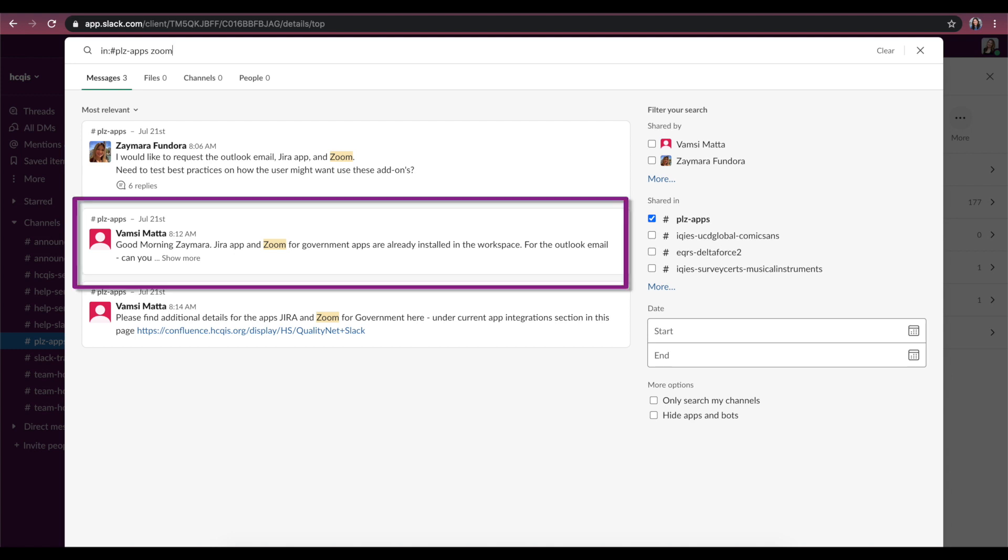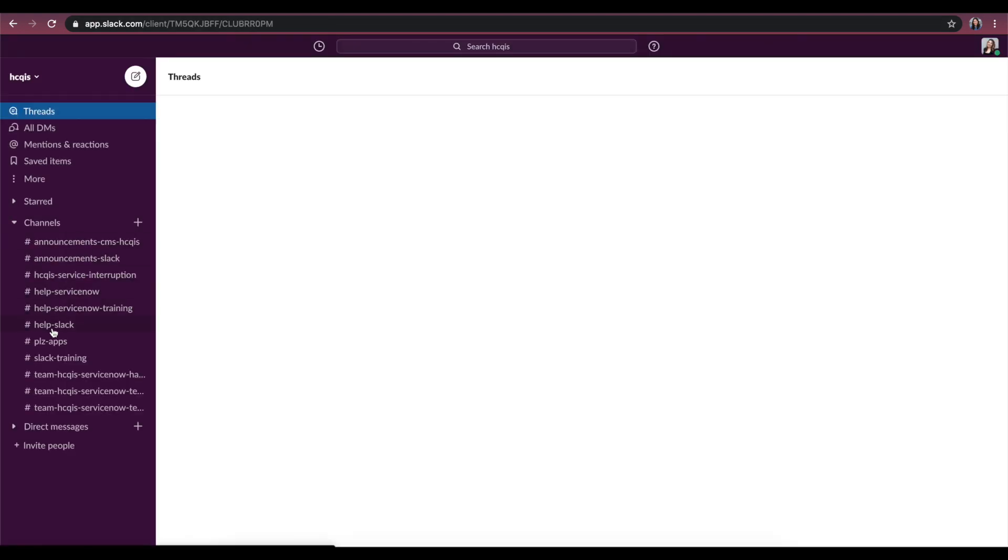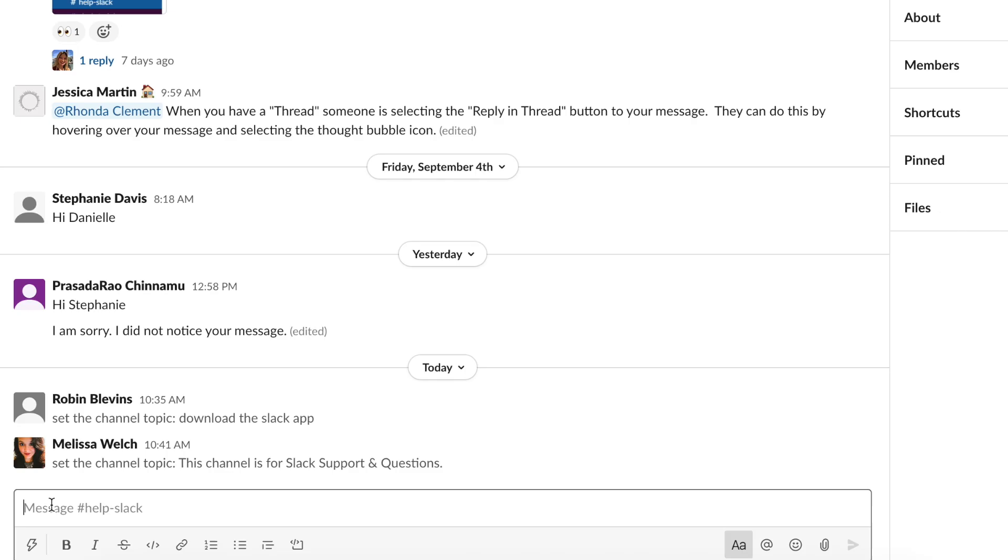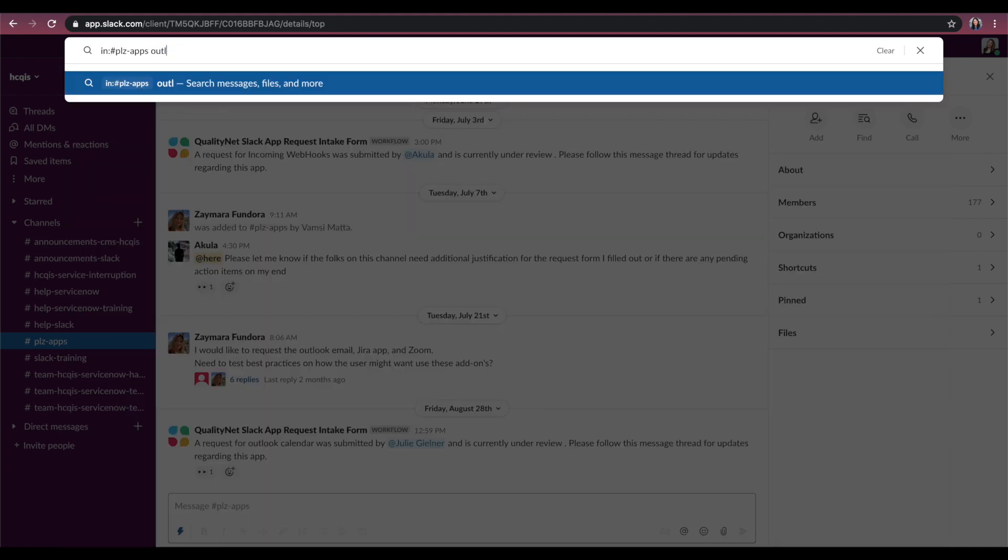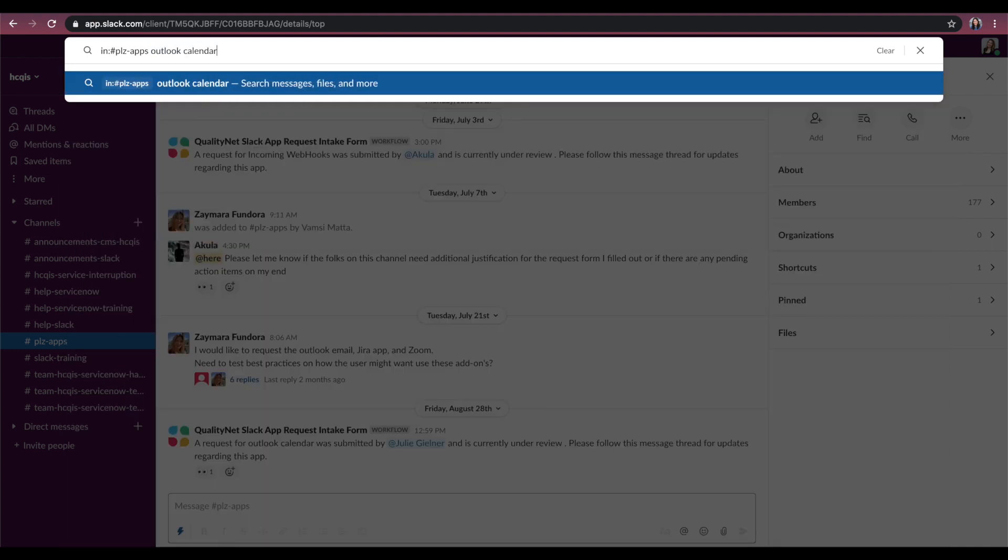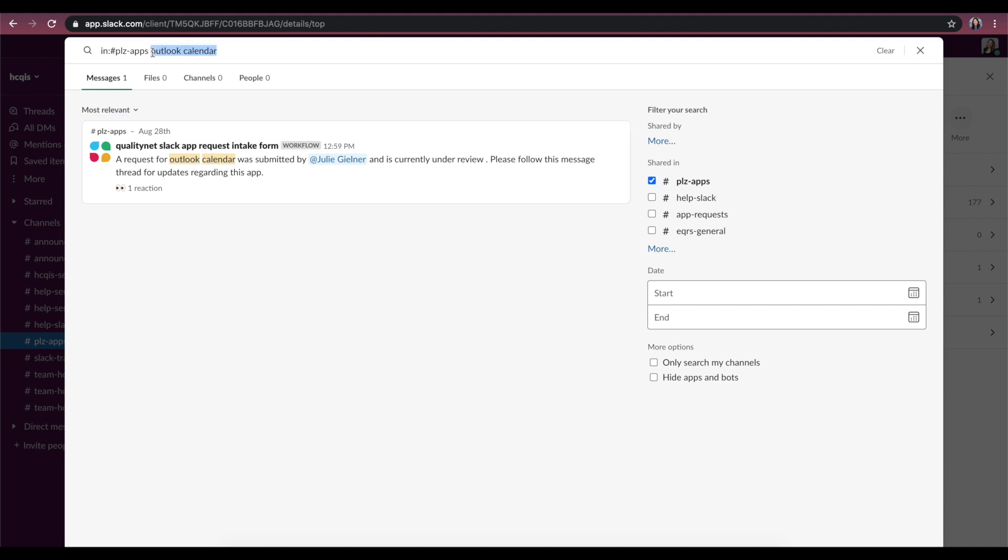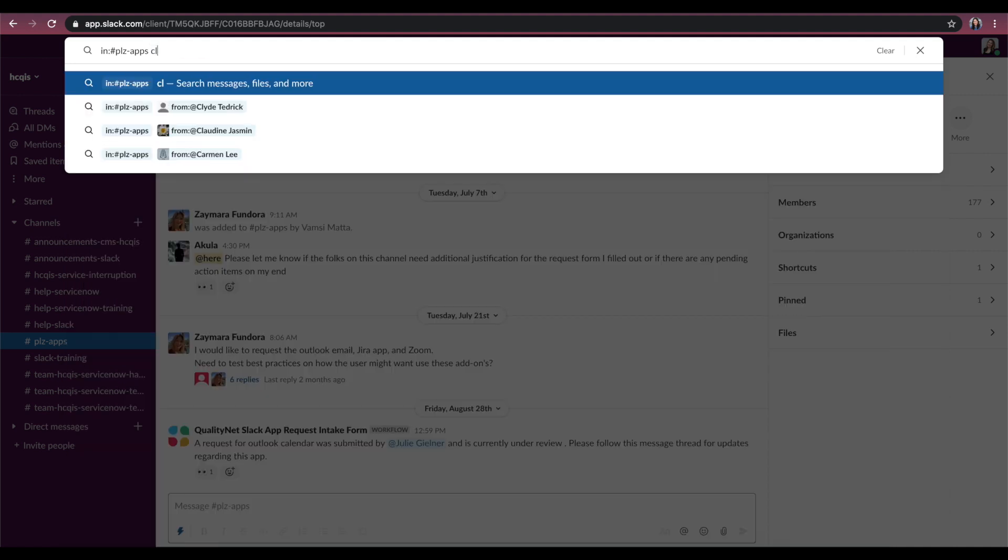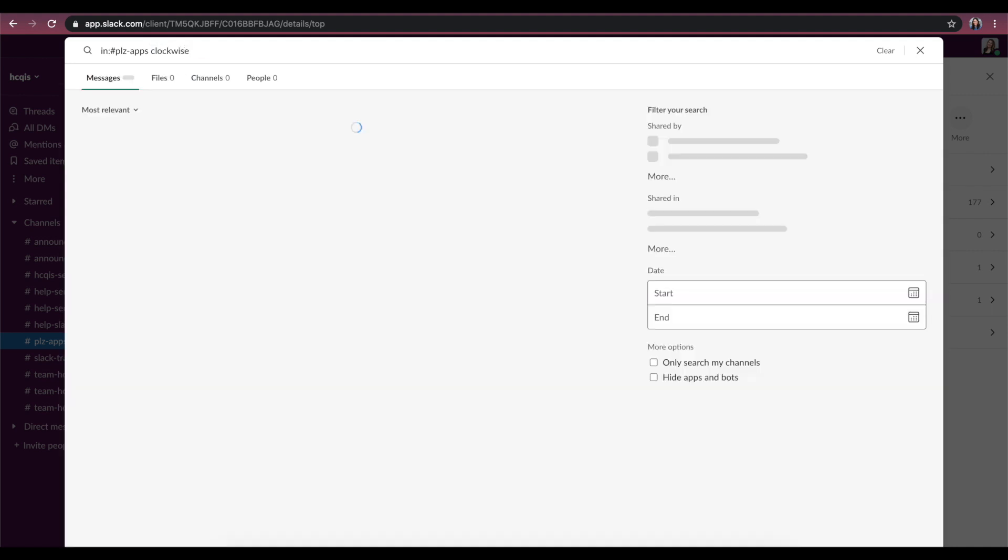If the app appears, it's already available on QualityNet Slack. You can go to the Help Slack channel to ask questions about how to use the app. If the app appears as a request that has been submitted and is already in review, you don't have to submit a second request. If the app does not appear, continue with your request.